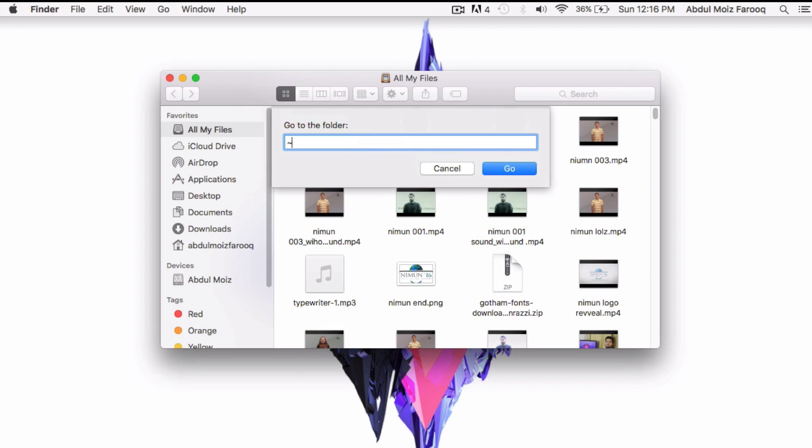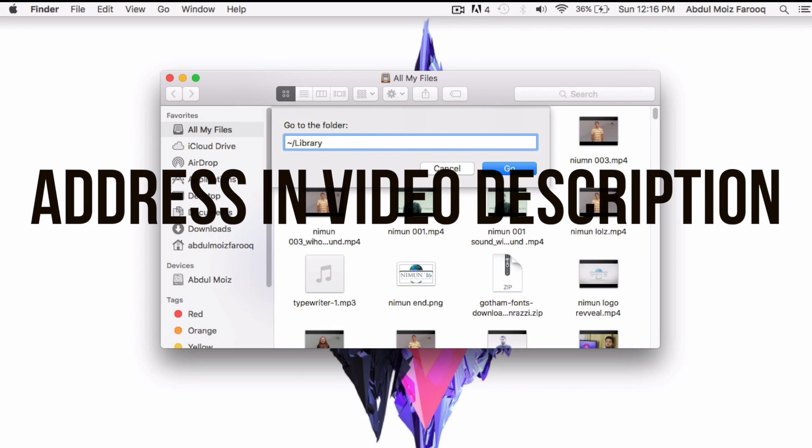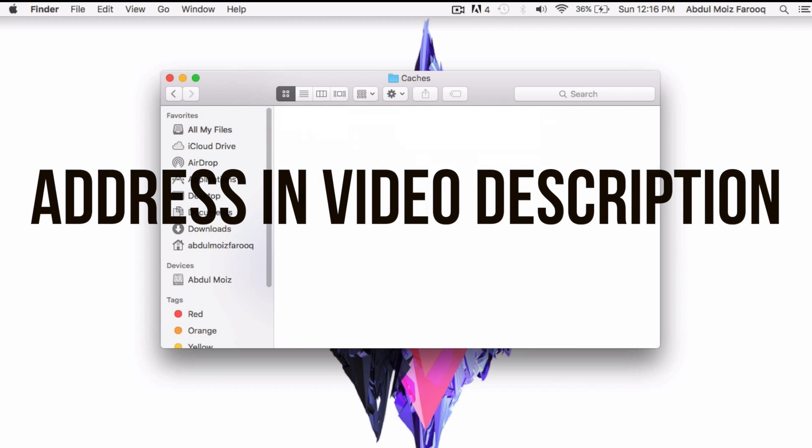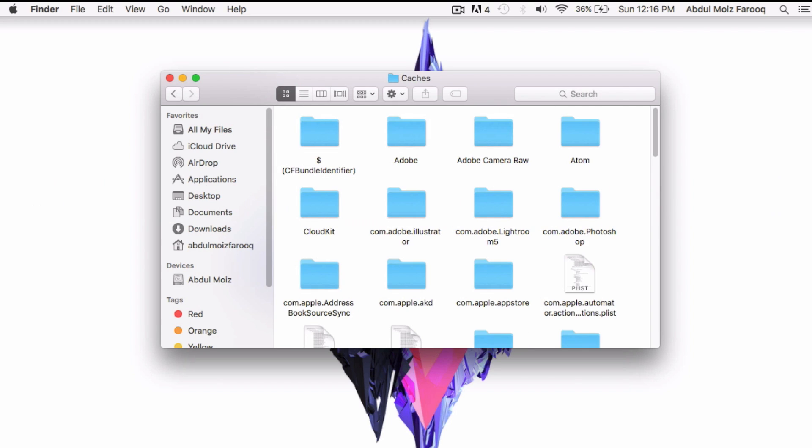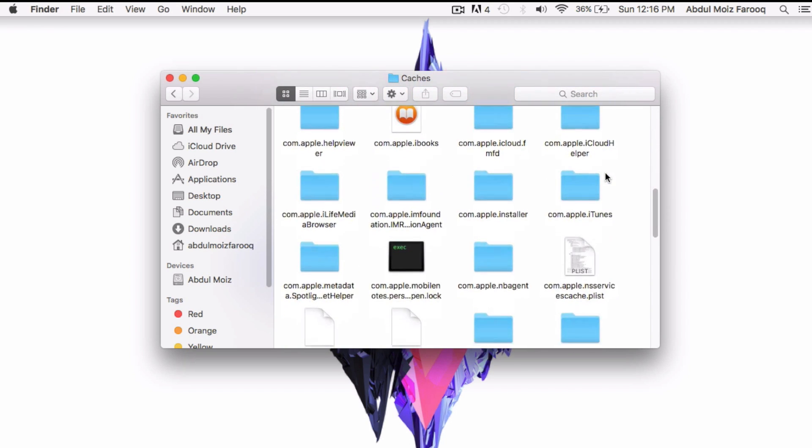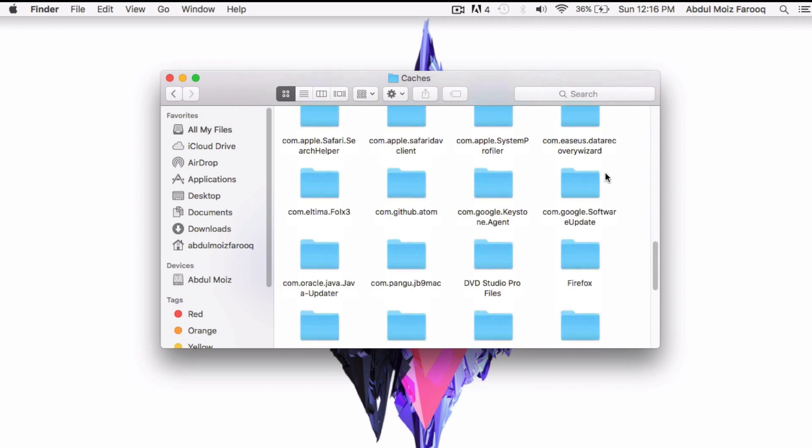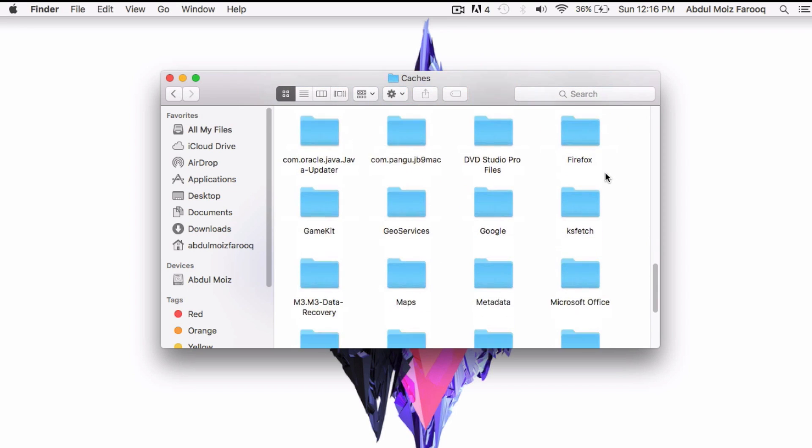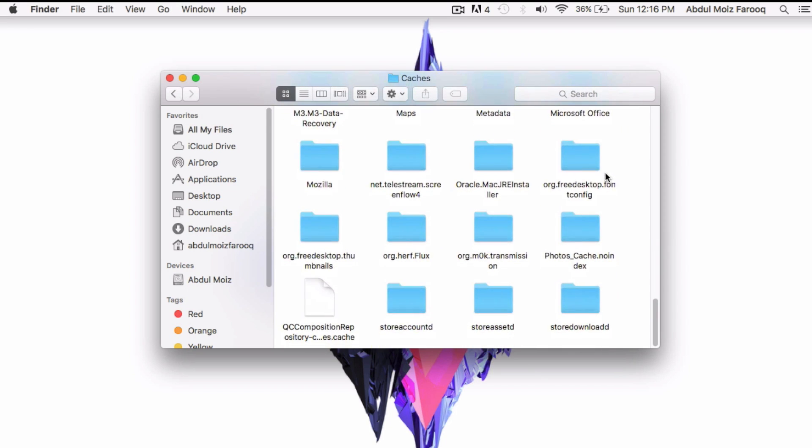First of all, open up the Finder, then click on Go To and Go to Folder. Now type the address given in my video description. Now open up the directory, select all the files in that directory and clean them all. Now finally restart your computer and then empty the trash and you are good to go.